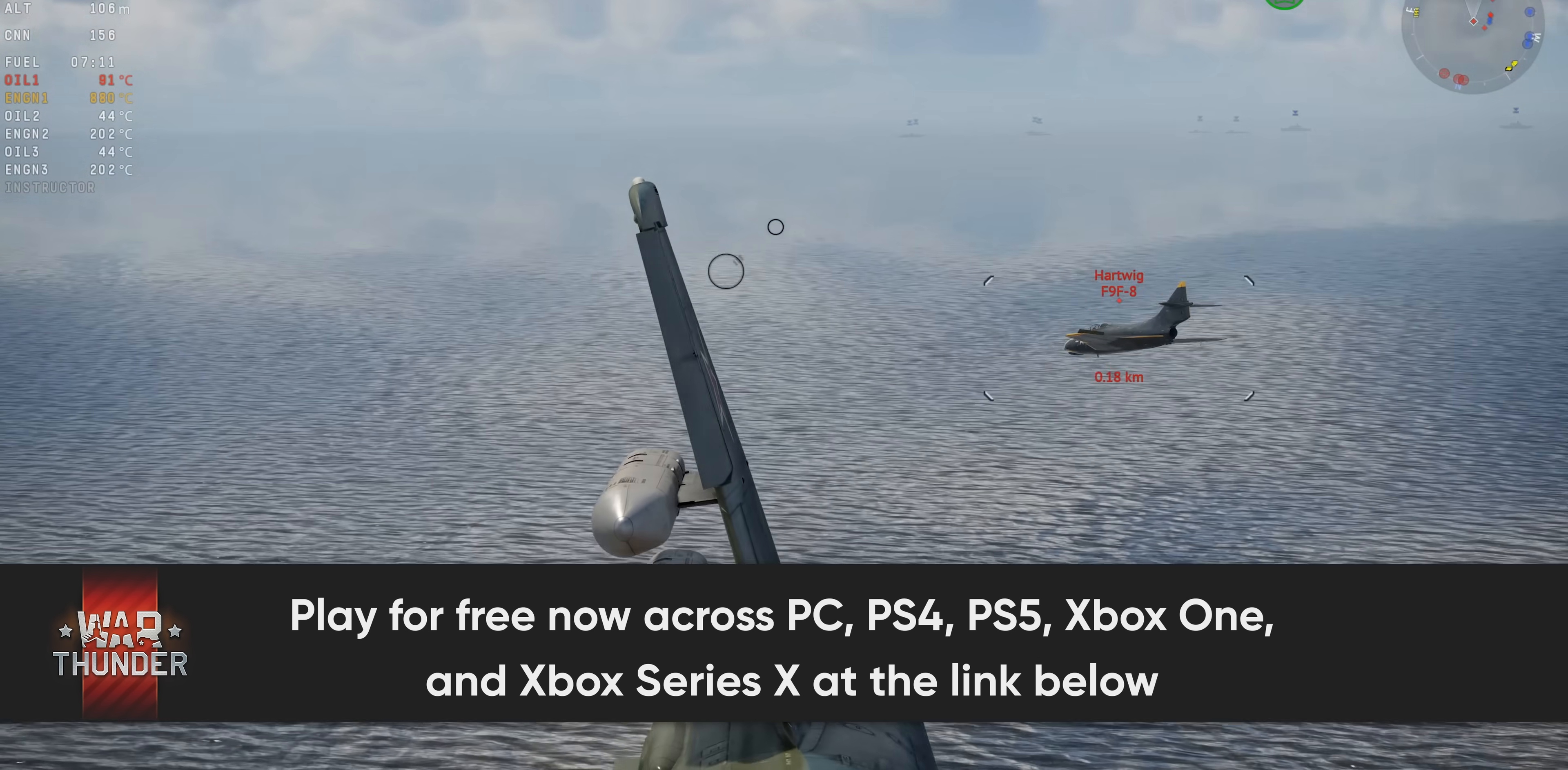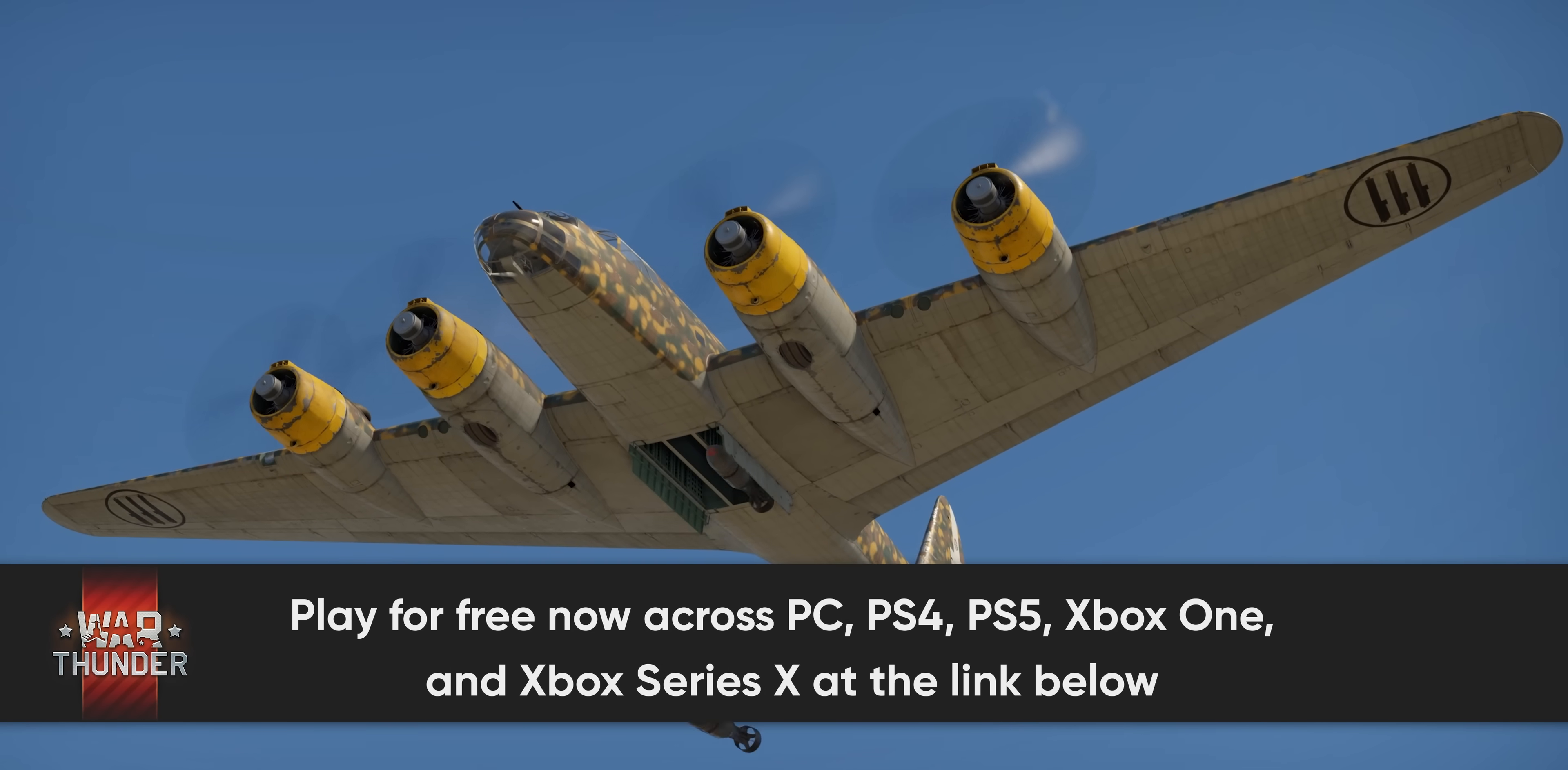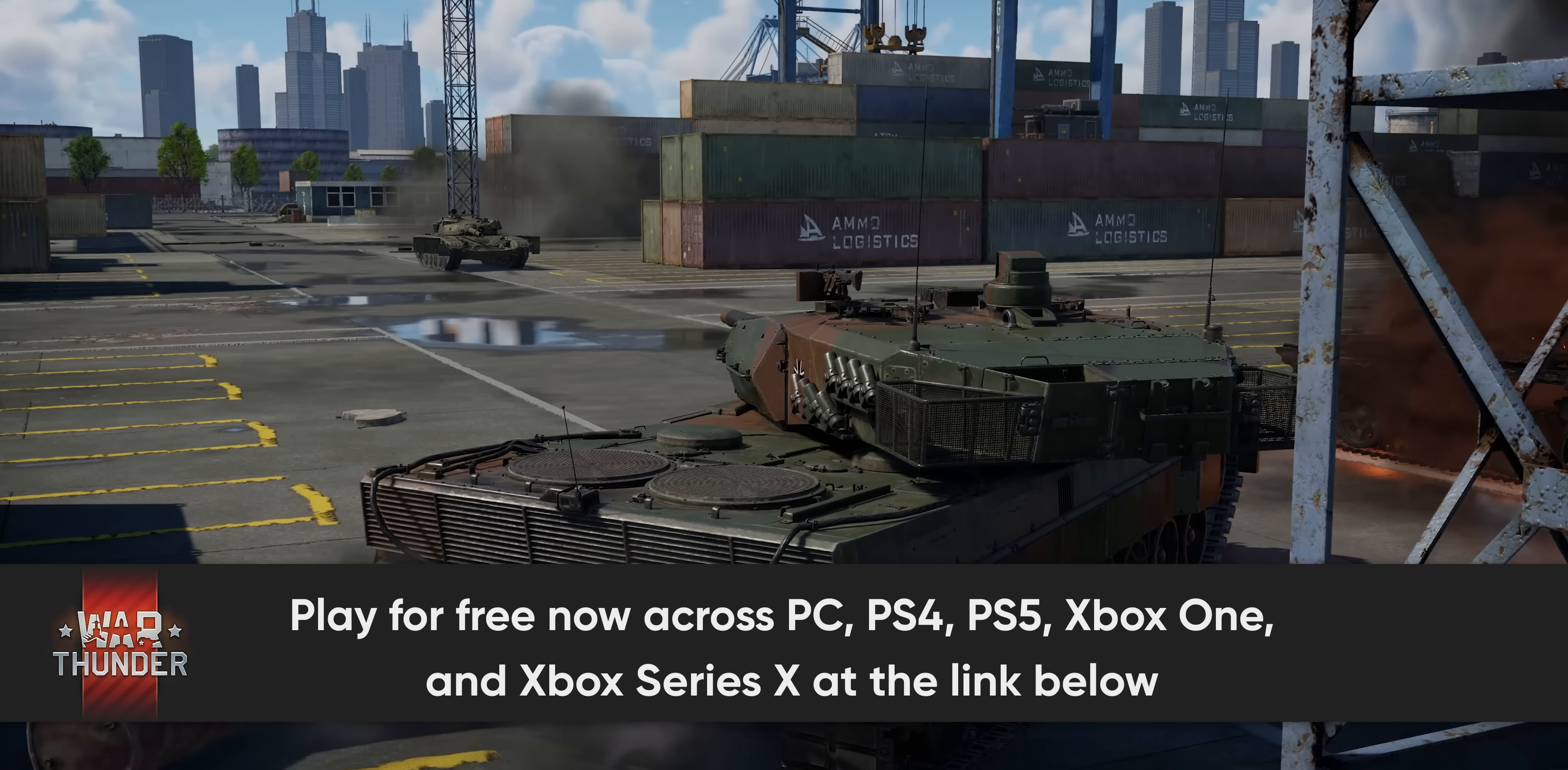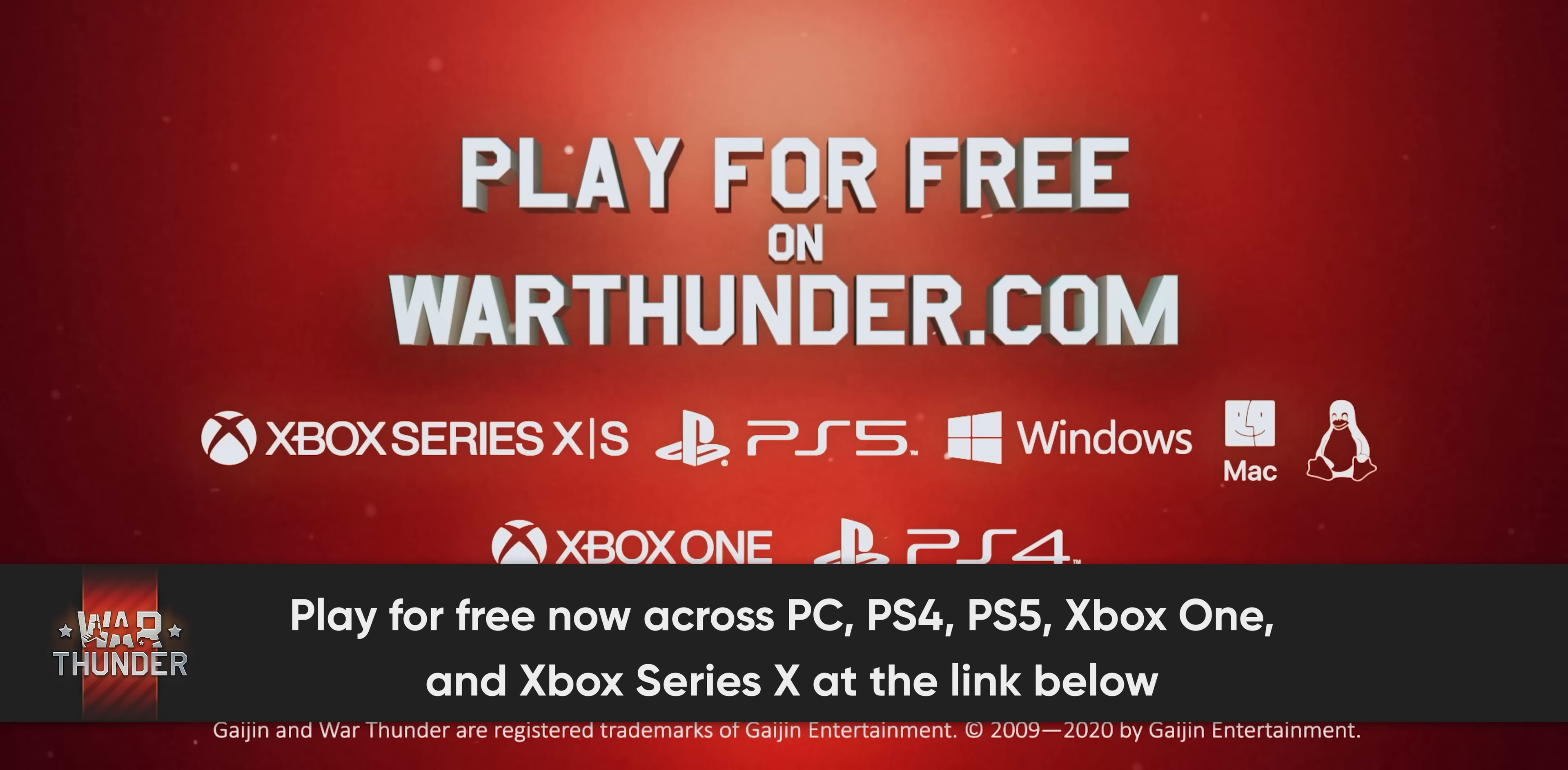And it's always being developed, ladies and gentlemen. There's free major updates every couple of months that add even more content including vehicles, maps, and new gameplay features. So head to the link below to try War Thunder for free and you'll get a bonus premium vehicle just for signing up.